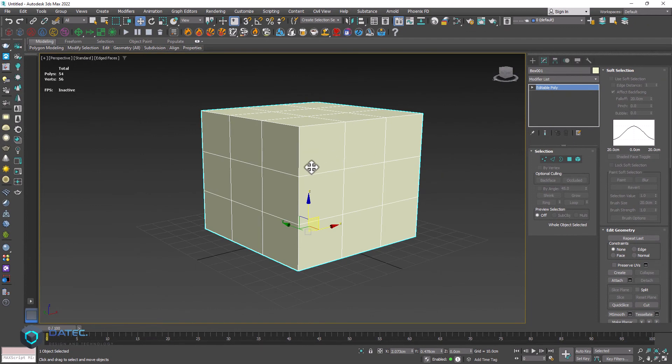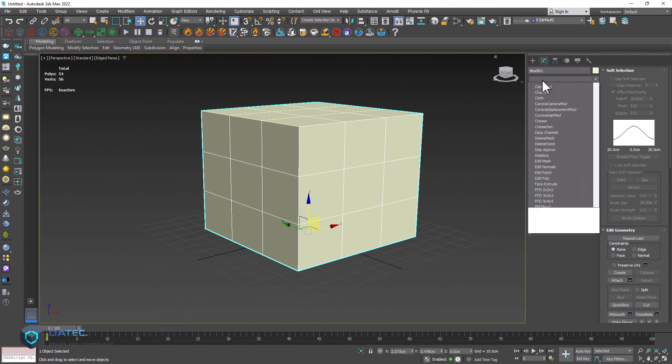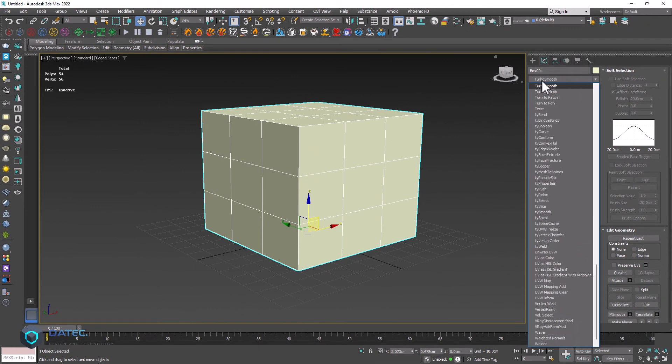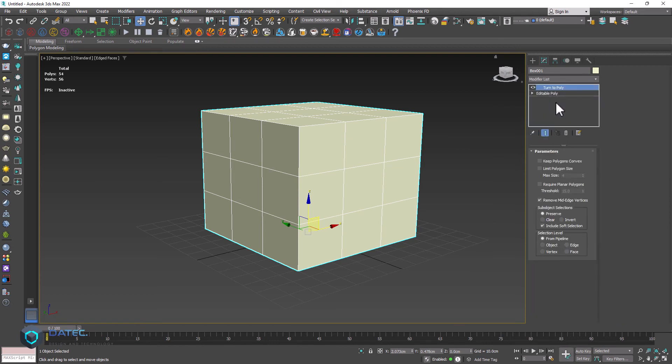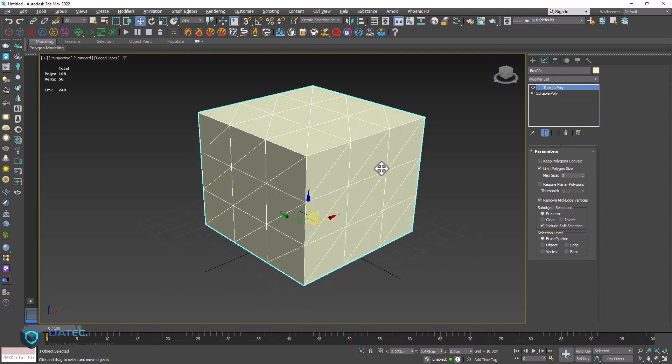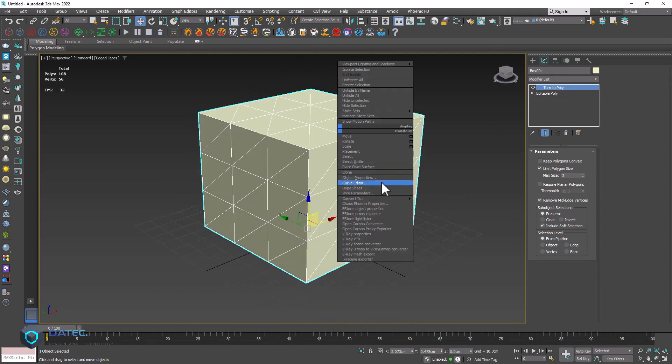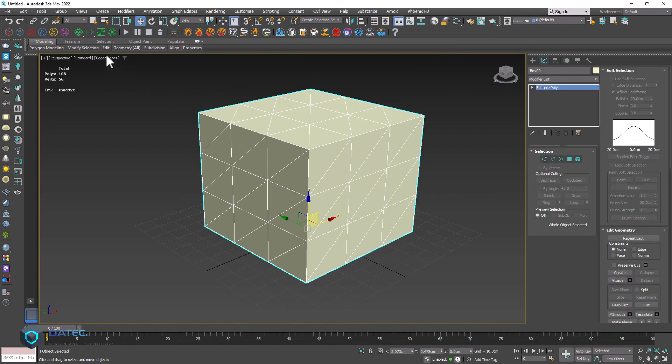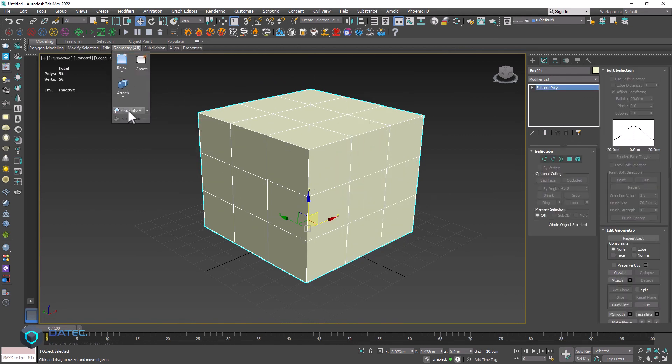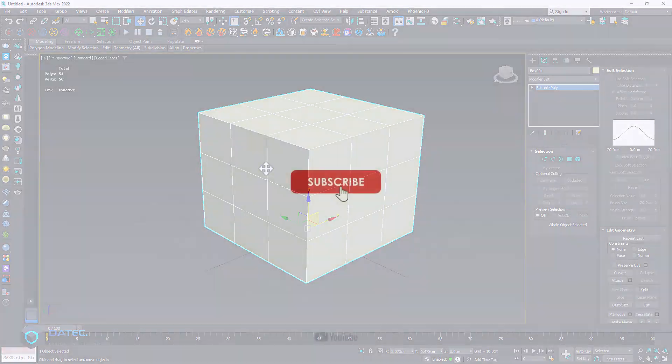Another method to make triangles, you could apply turn to poly, and enable limit polygon size, and set the max size to 3. Of course, you know, the revert back, it is geometry and quadrufoil. Thanks for watching, see you next video.